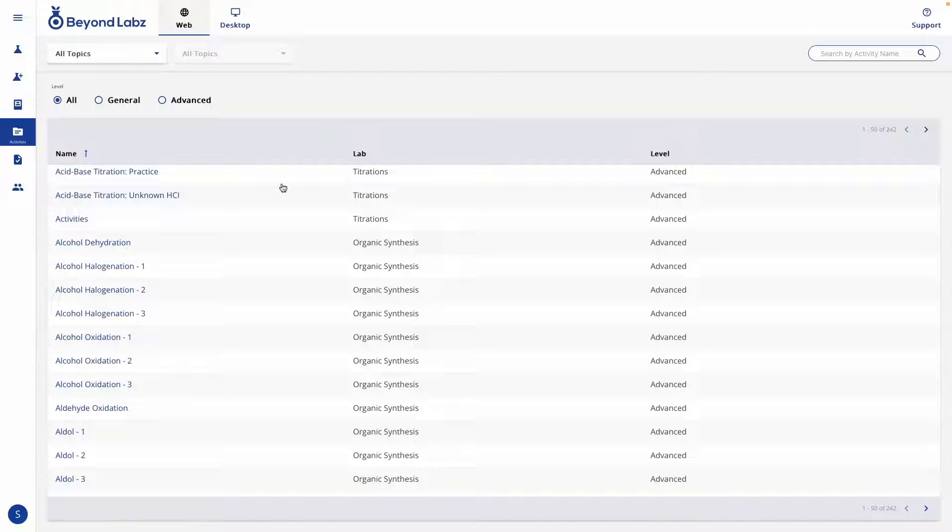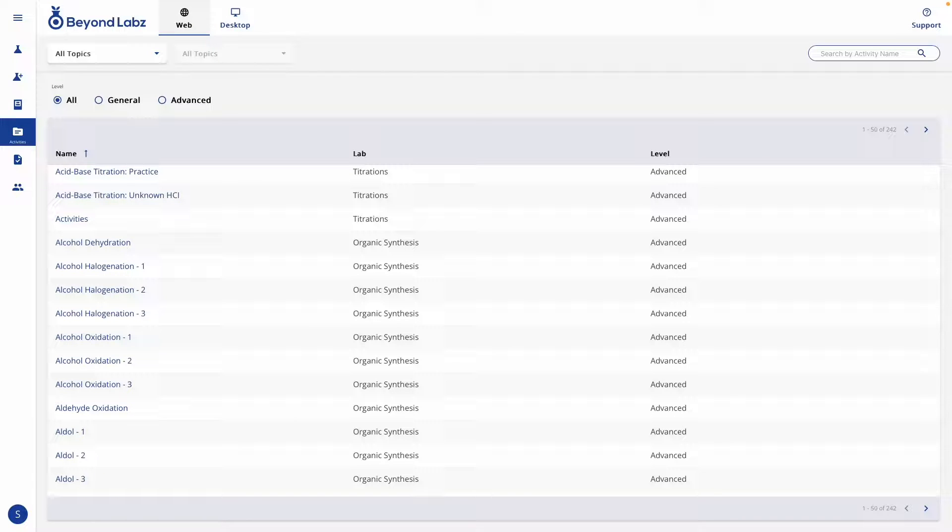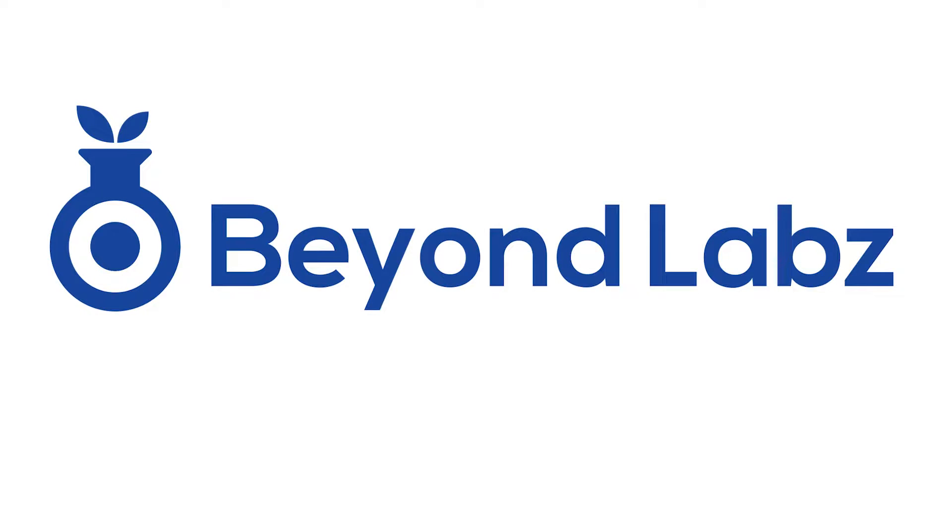That is just a brief overview of our Activities menu in Beyond Labs. If you have any additional questions, feel free to contact us at Beyond Labs, we're happy to help.